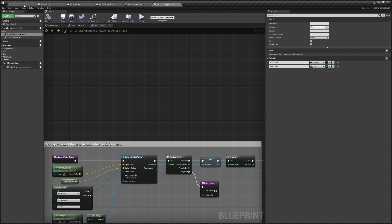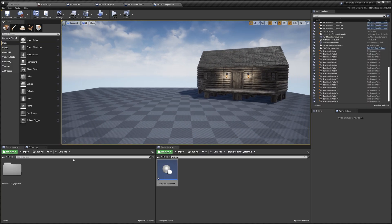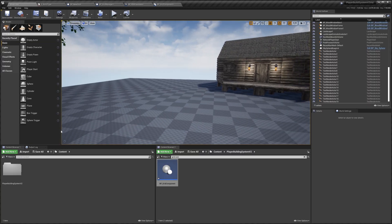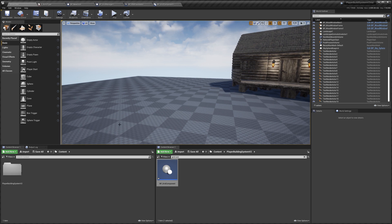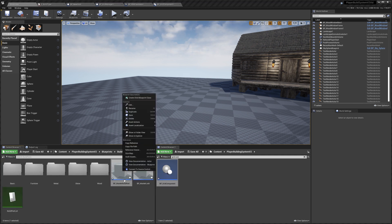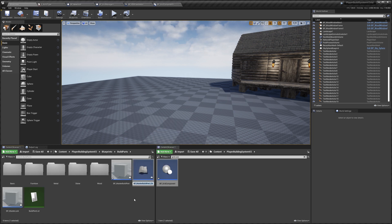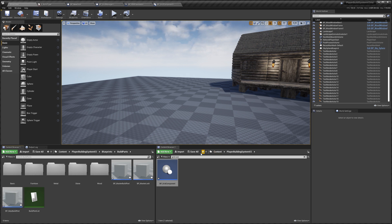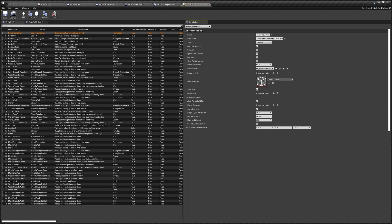Next I'm going to create a new build part as an example to show how to set up new grids and have build parts snap to them. Go to the Blueprints folder, then to Build Parts, right-click the Master Build Part and do Create Child Blueprint. I'm going to call this BP_NewBuildPart.